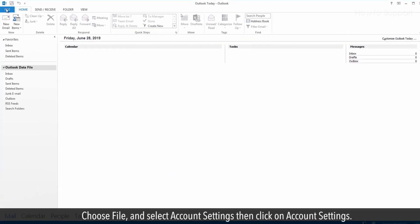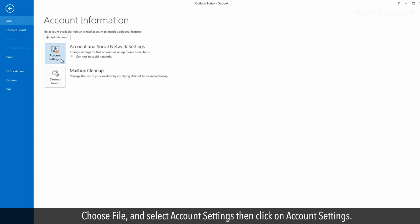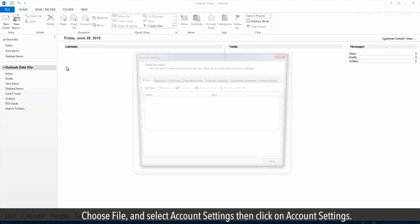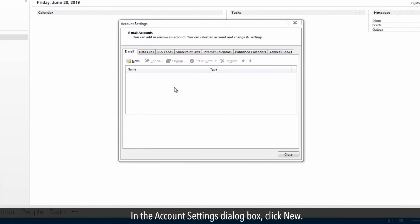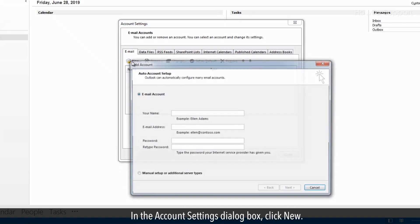Choose file, and select account settings, then click on account settings. In the account settings dialog box, click new.